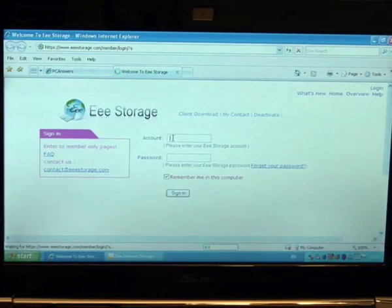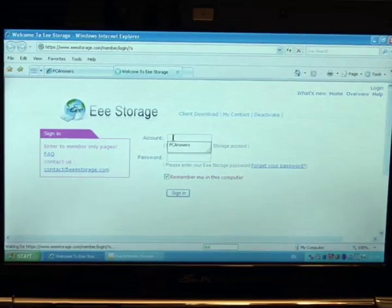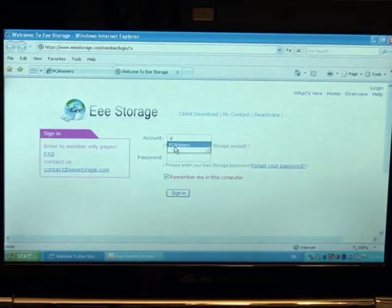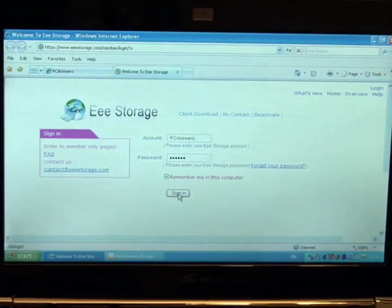Now, as I said before, you do get 20 gigabytes, but we do find it to be quite slow uploading. But that's par for the course with online facilities. So here we are. This is the, we need to log in.